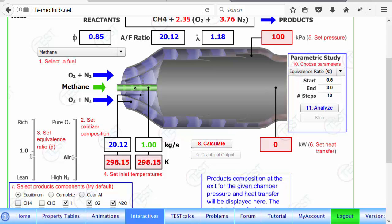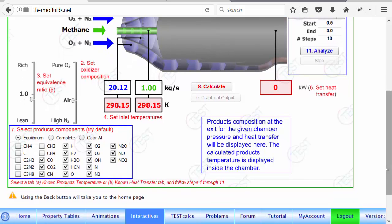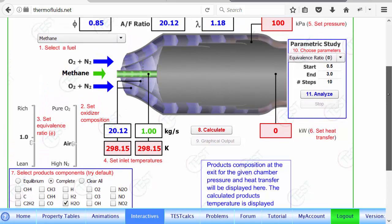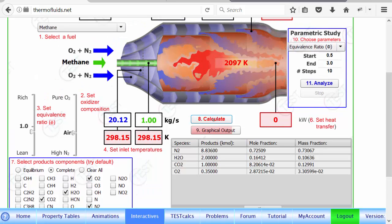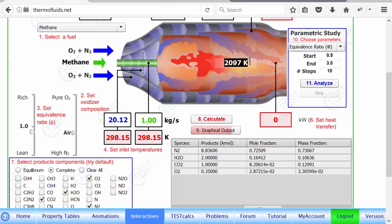Step four is setting the inlet condition. Methane and air is coming in at 298 Kelvin — you can change the temperature if you want. The chamber pressure is set here, and the heat transfer is zero because we want to calculate the adiabatic temperature. In step seven, you decide what kind of reaction you want. Suppose it's a complete reaction — only CO₂ and H₂O will be produced, with some excess oxygen left. If we calculate, it comes up with a temperature of 2097 K.